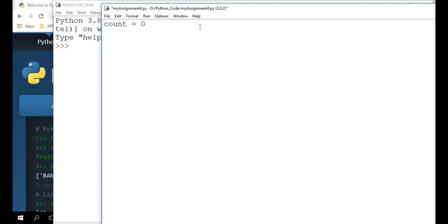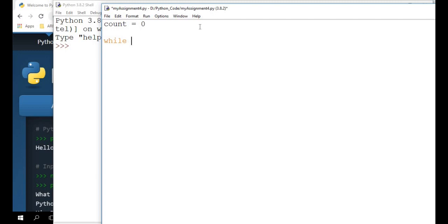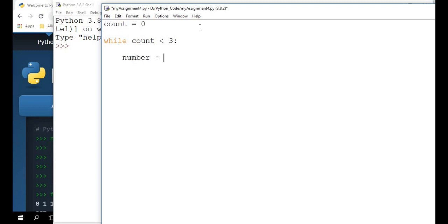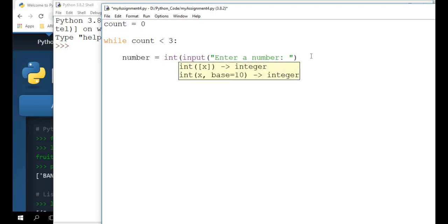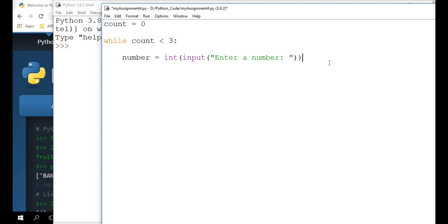And then we need to have a loop that will run for three times. And the check has to be done at the start of the program after the initialization of count. So we need to say while count is less than three, we are going to do something. So what are the activities we're going to do? First, we want to capture the input from the user. So we say number equals to input. We're going to say enter number and since we're treating it as an integer, I'm going to straight away cast it over here.